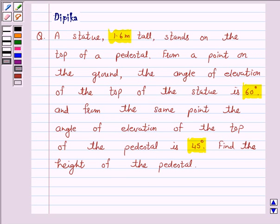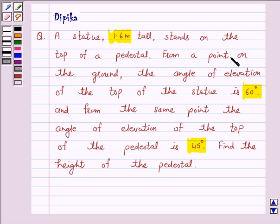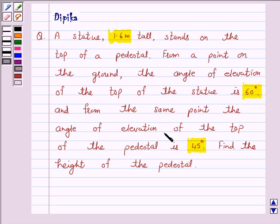Hello and welcome to the session. I am Deepika here. Let's discuss a question which says: a statue 1.6 meters tall stands on the top of a pedestal. From a point on the ground, the angle of elevation of the top of the statue is 60 degrees, and from the same point the angle of elevation of the top of the pedestal is 45 degrees. Find the height of the pedestal.